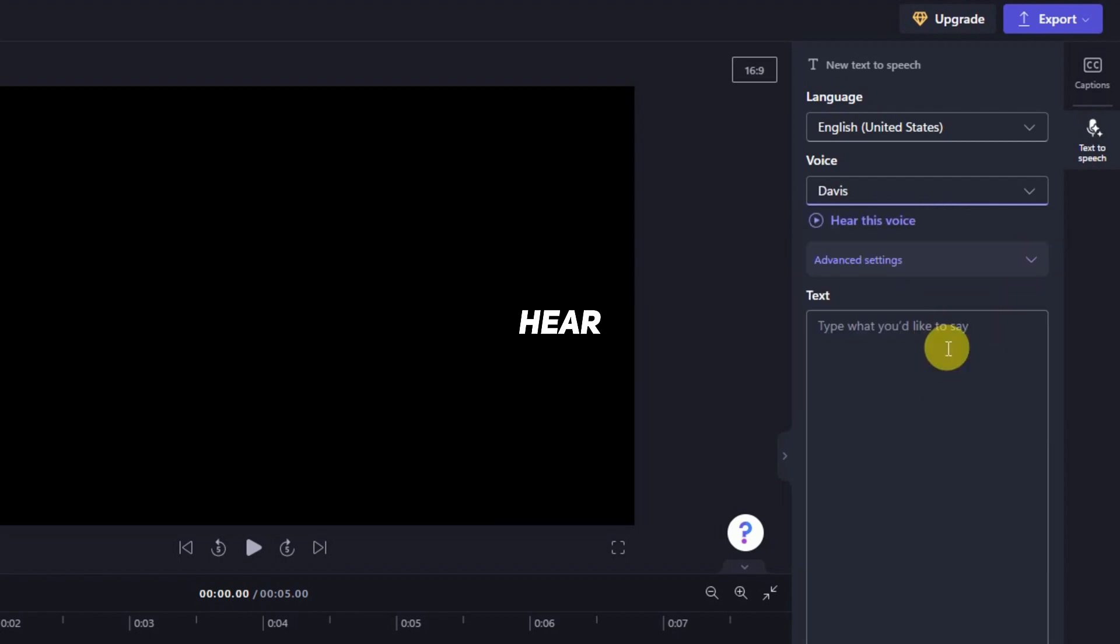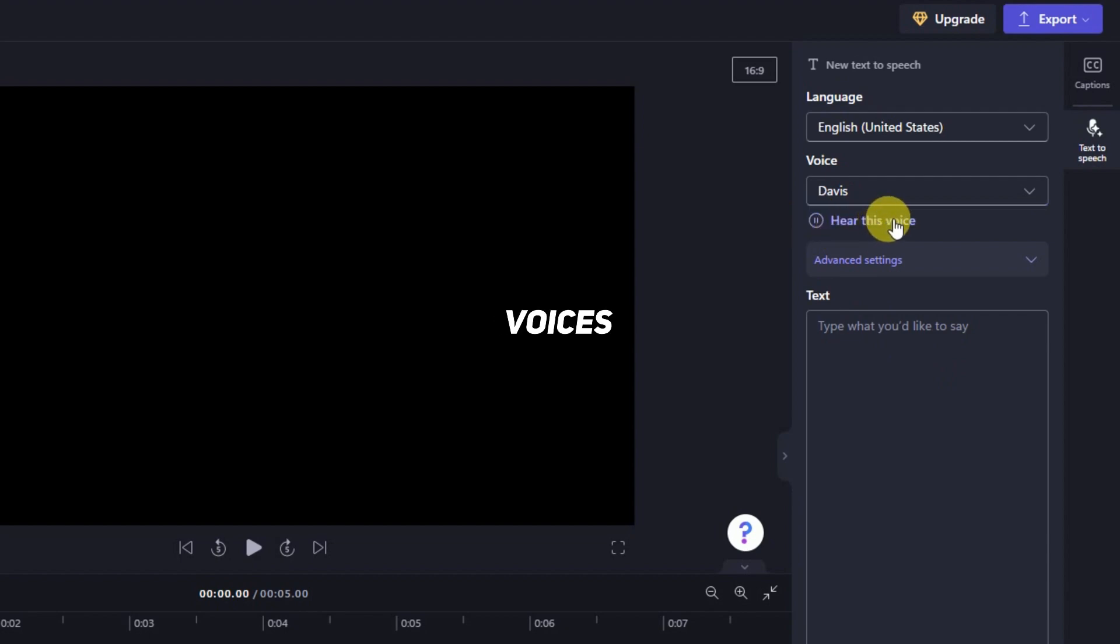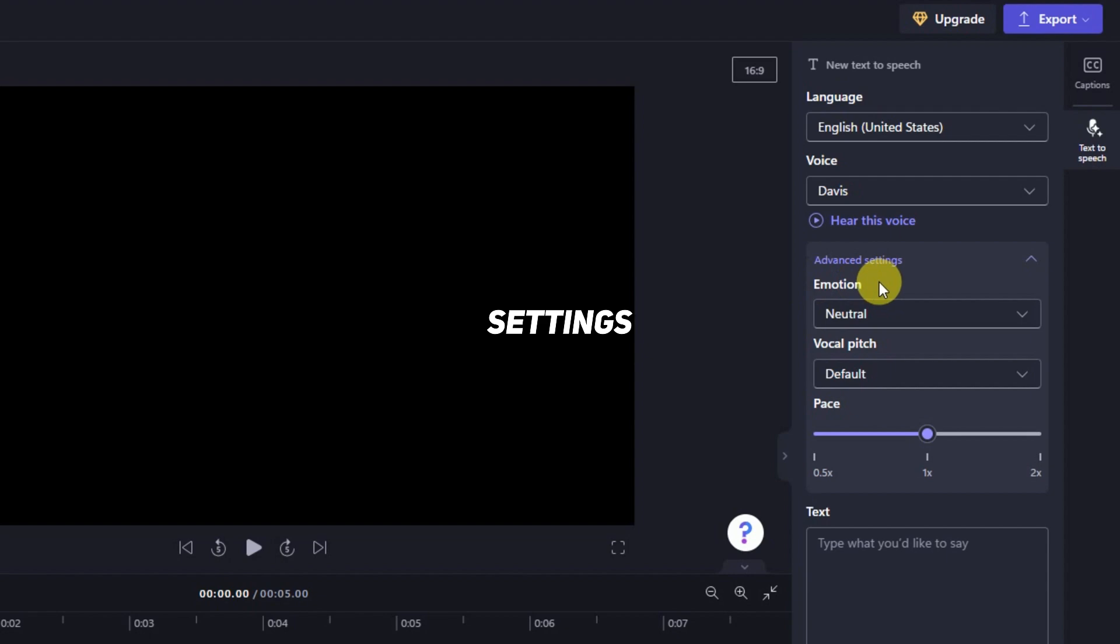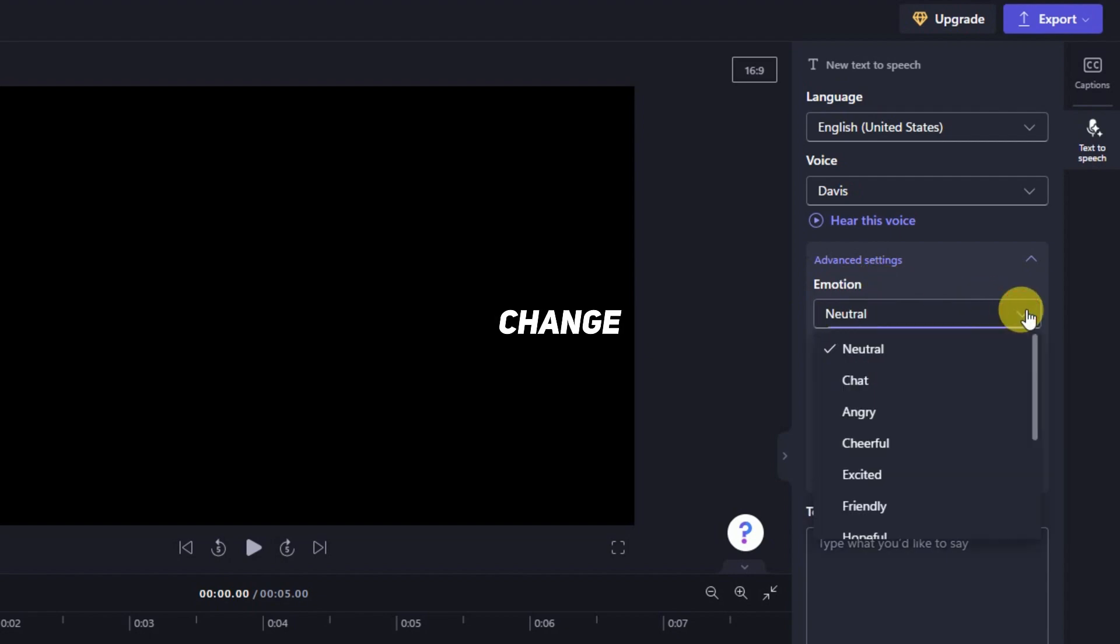Choose a voice and hear the voice. Choose from a variety of voices to help you create a story worth sharing. In Advanced Settings, you can change the emotions of the voice.